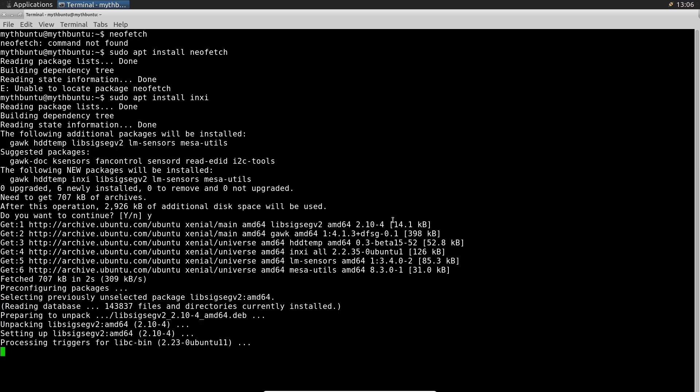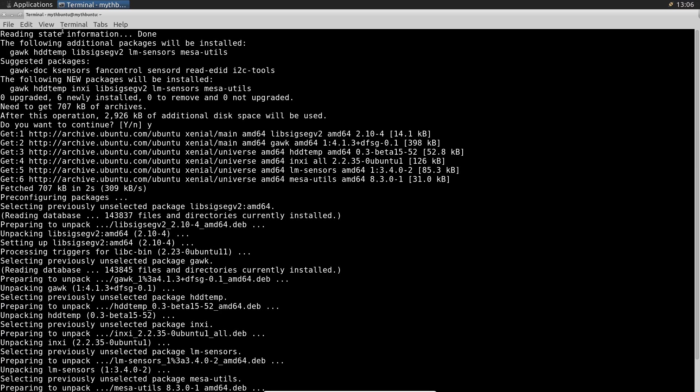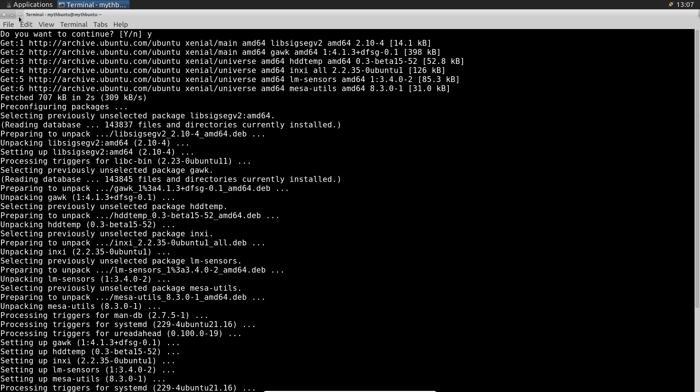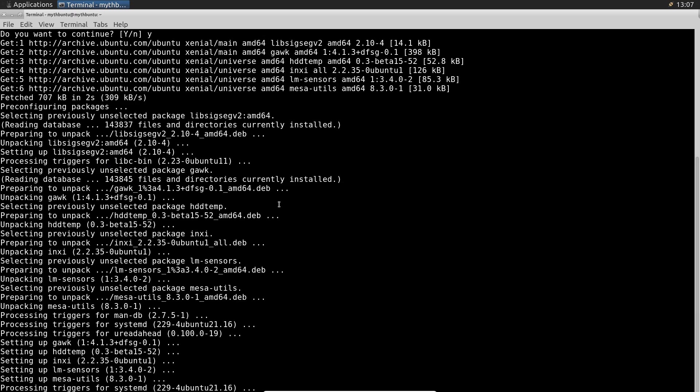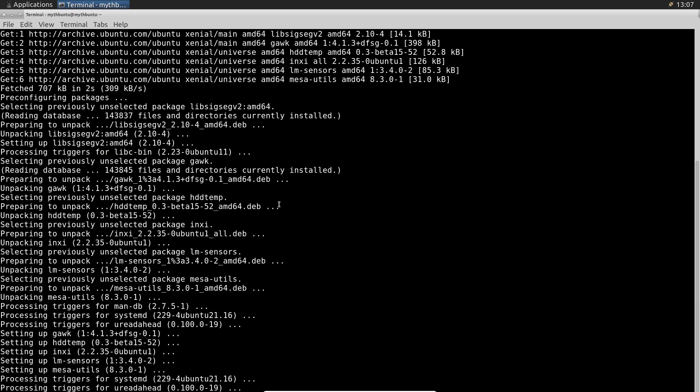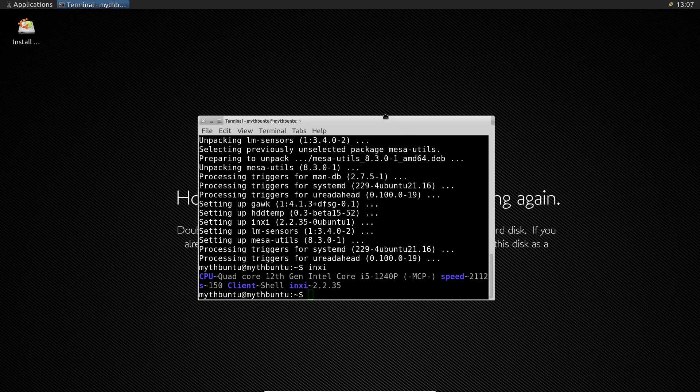aiming to simplify this process by integrating the powerful MythTV software with Ubuntu's user-friendly interface. It promised to revolutionize home entertainment setups. But what happened to this promising venture? Let's dive into the story of Mythbuntu.